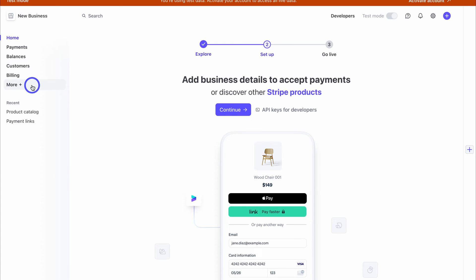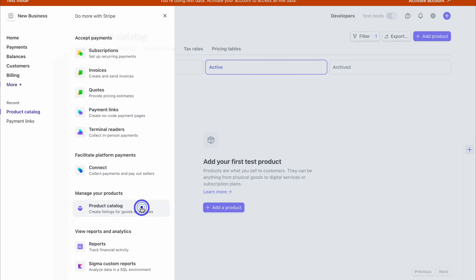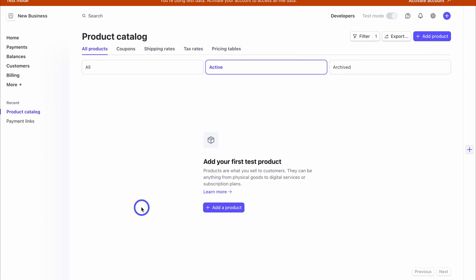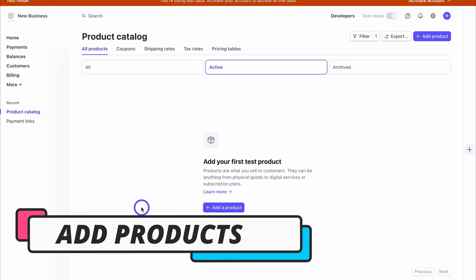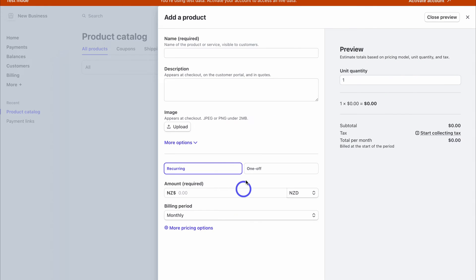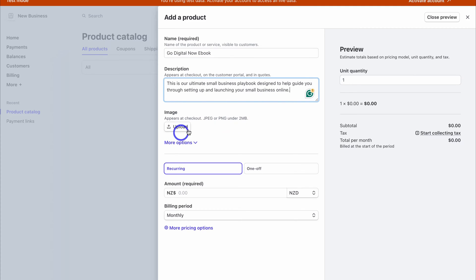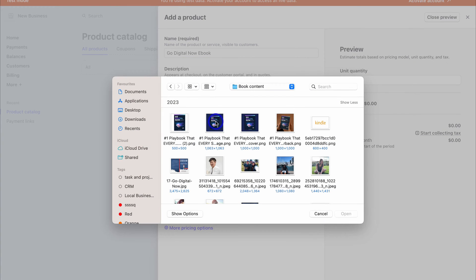Once inside your Stripe account, navigate to the left-hand side and click on 'More,' then navigate down to 'Product Catalog.' The first thing we want to do is add our first product before adding it to our Stripe Checkout. Navigate over to 'Add a Product,' add the name of your product, add your product description, then add a product image.